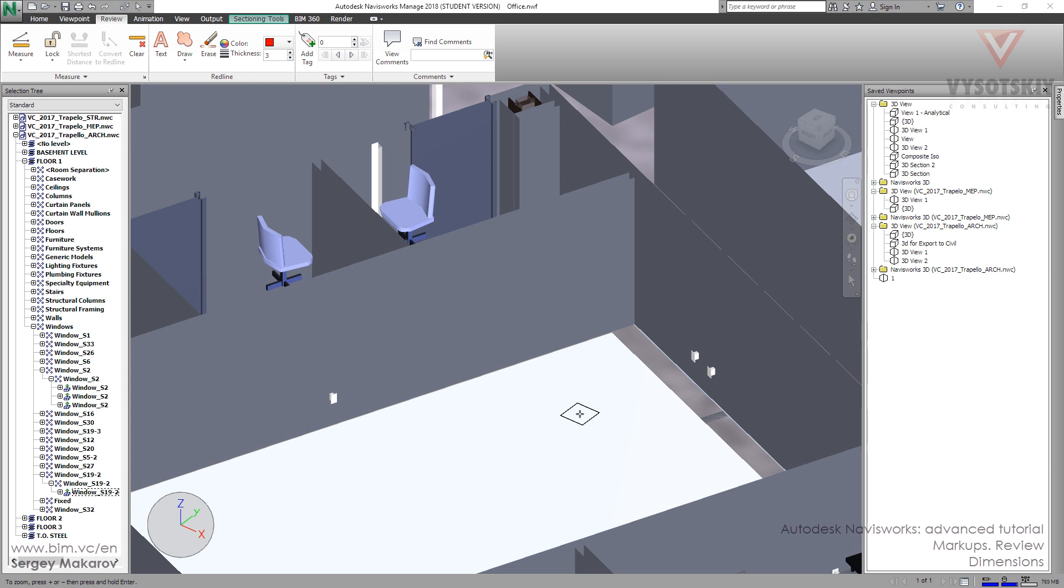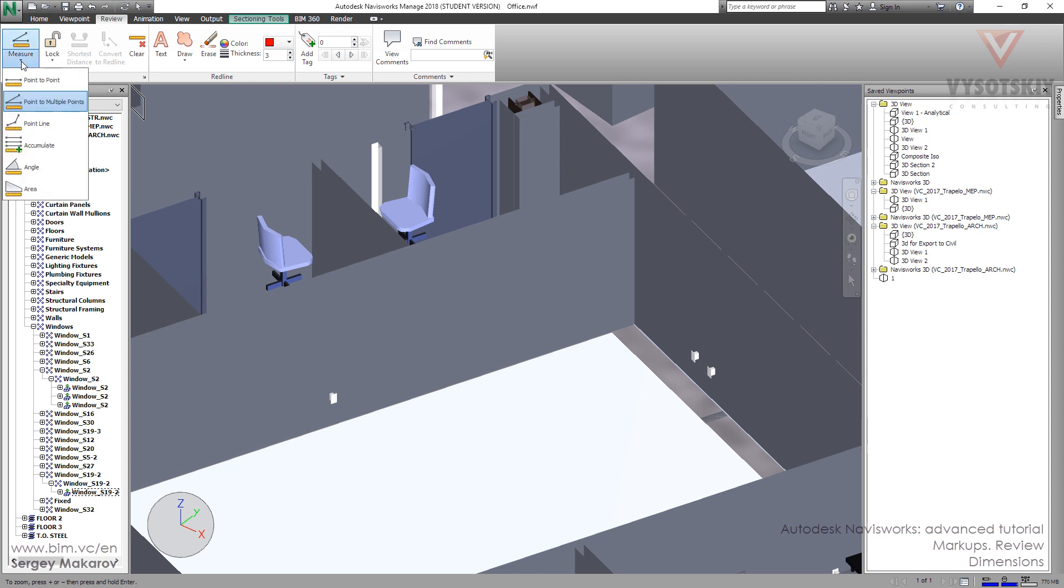In this chapter, we will learn how to work with the review panel and review tools. Let's start with measure. There are some types of measure.